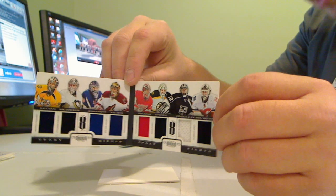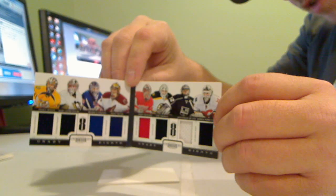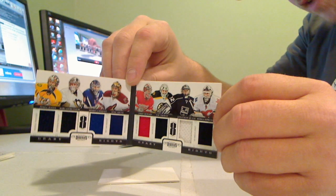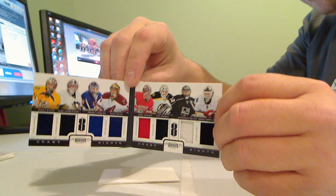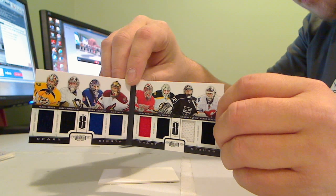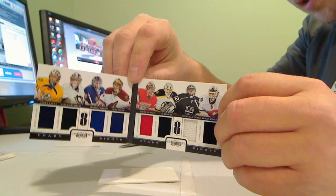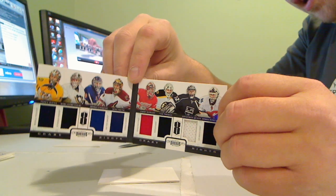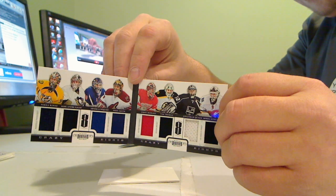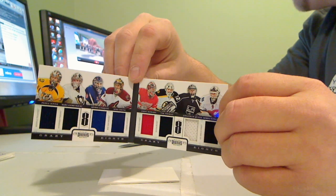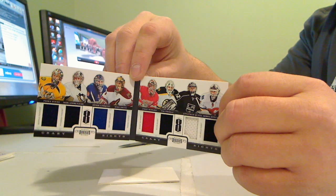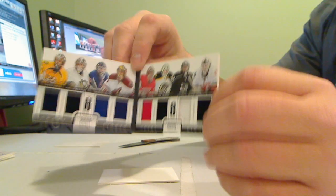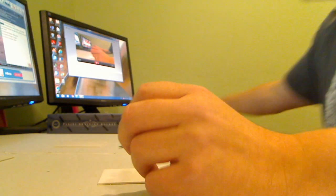And the Crazy 8 booklet is all the goalies. It is Pecorine for Nashville, Fleury for Penguins, Lundqvist for the Rangers, Mike Smith for Phoenix, Jimmy Howard for Detroit, Tim Thomas for Boston, Jonathan Quick for LA, and Minka Kiprasov for Calgary. So I'll have to randomize that one.